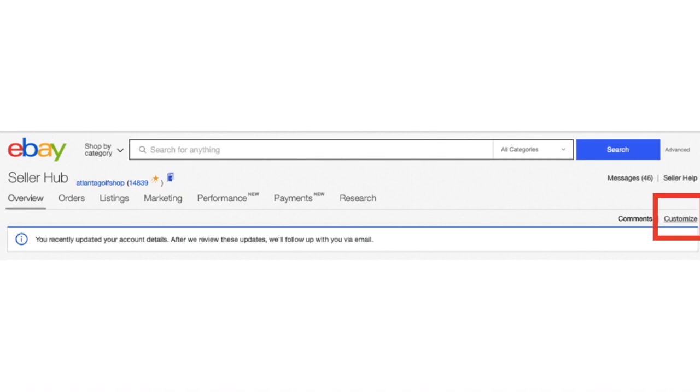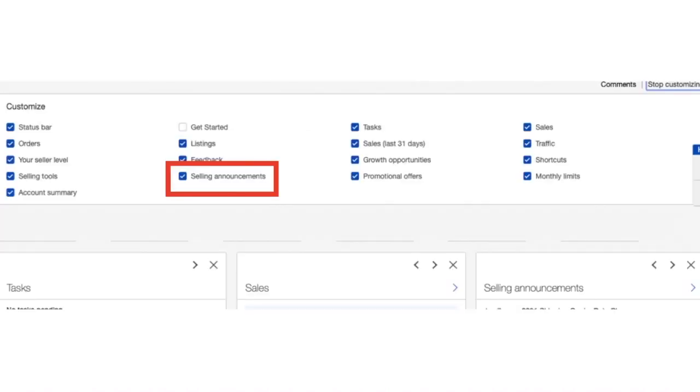Right under seller help that says customize, and when you click that you get a menu where you can select what information you want to show on your seller hub. You can see that selling announcements is one of those choices. I'm willing to bet some of you out there that have seller hub didn't even know you could customize it and didn't even know that this option for announcements was available.